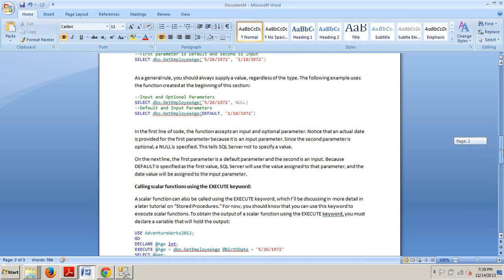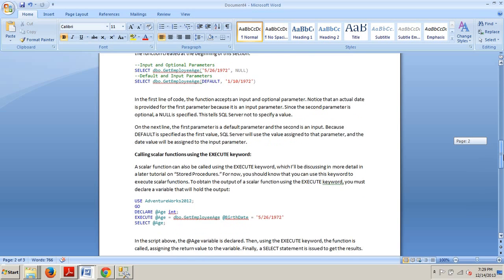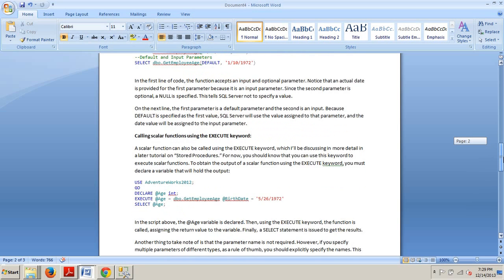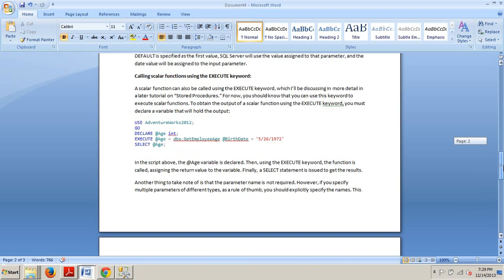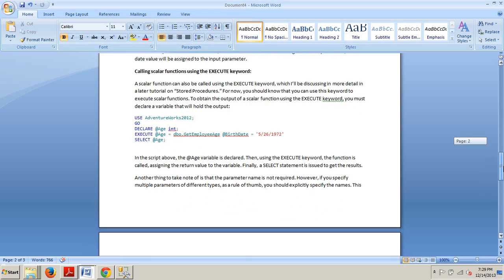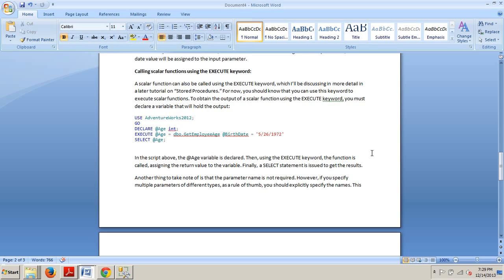Now let's look at calling scalar functions using the execute keyword, the other way. A scalar function can also be called using the execute keyword which I'm going to be discussing in more detail in a later tutorial where I go into stored procedures. For now, you should know that you can use this keyword to execute scalar functions. To obtain the output of a scalar function using execute keyword, you must declare a variable that will hold the output.